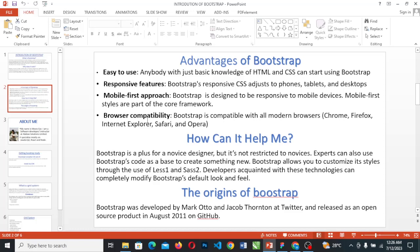Browser compatibility: Bootstrap is compiled and compatible with all modern browsers — Chrome, Firefox, and the rest, which you can name.